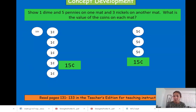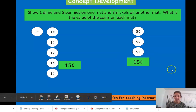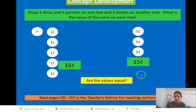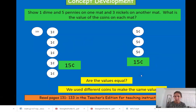You can use different coins in different combinations to make the same amount of money. Are the values equal? Yes, they are — they have the same amount.